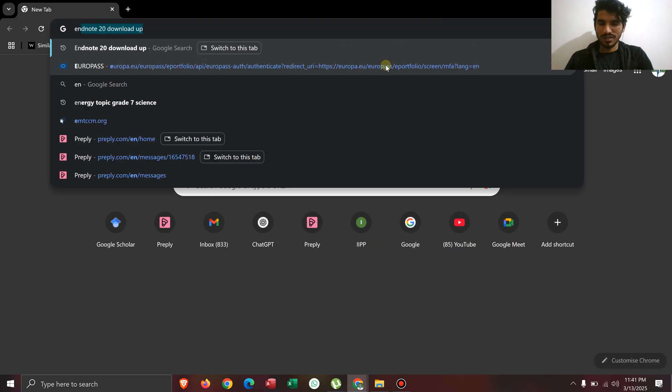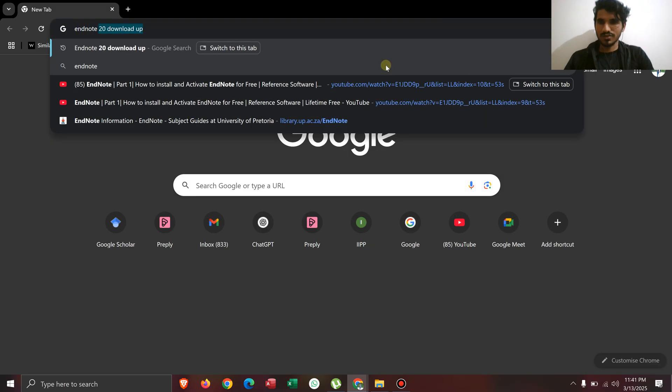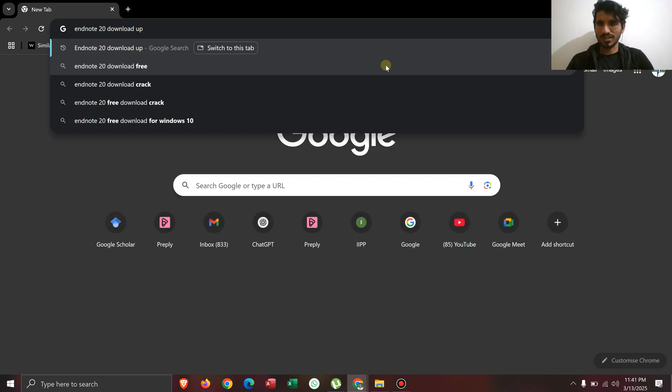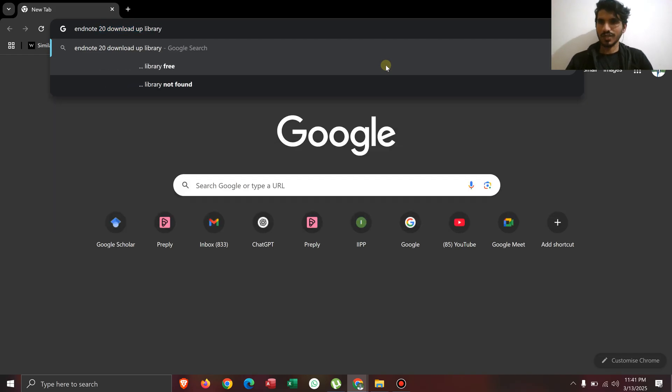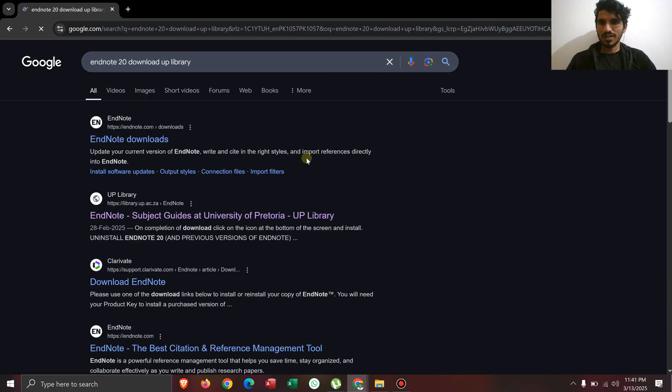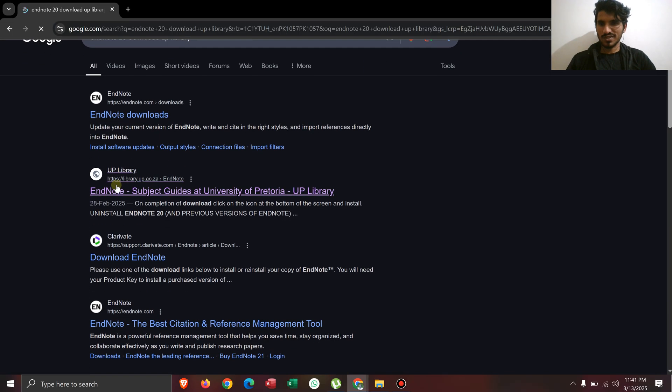You have to write EndNote 20 download and you can write UP library. After that, just click enter. After clicking that, you can go towards this website library.up.ac.za.